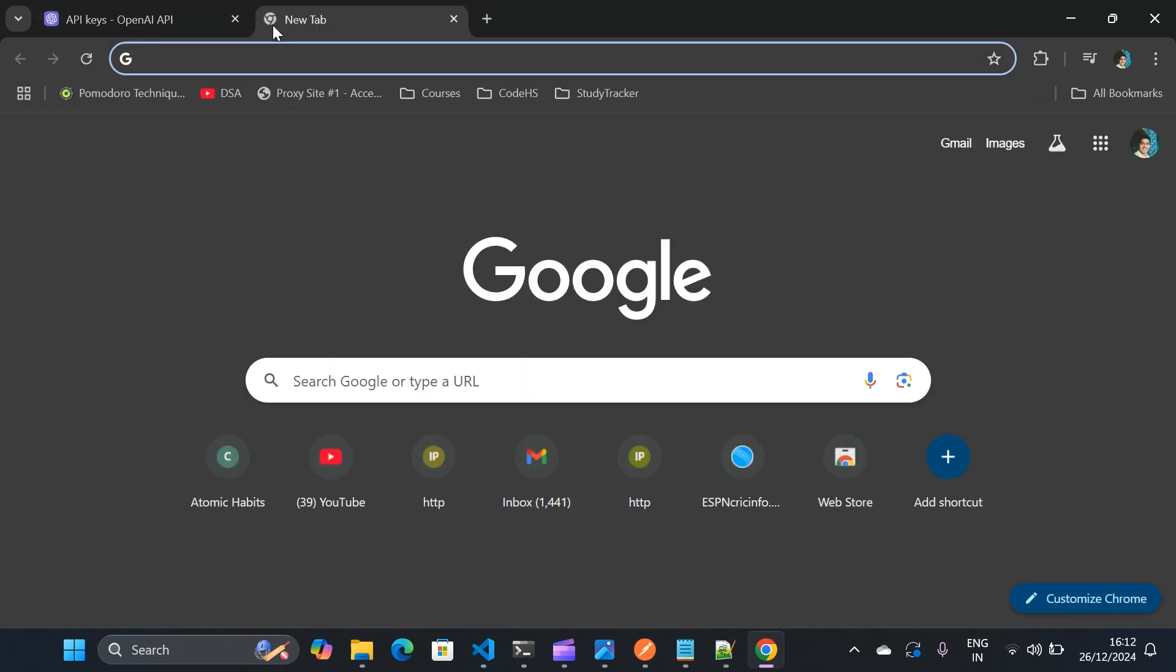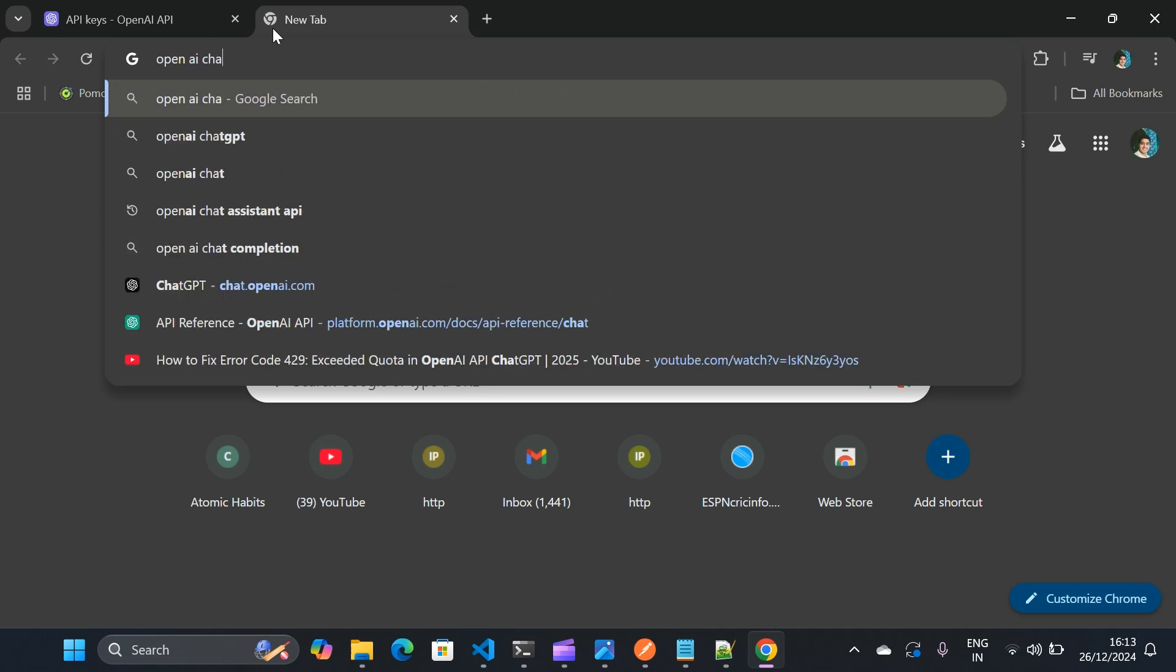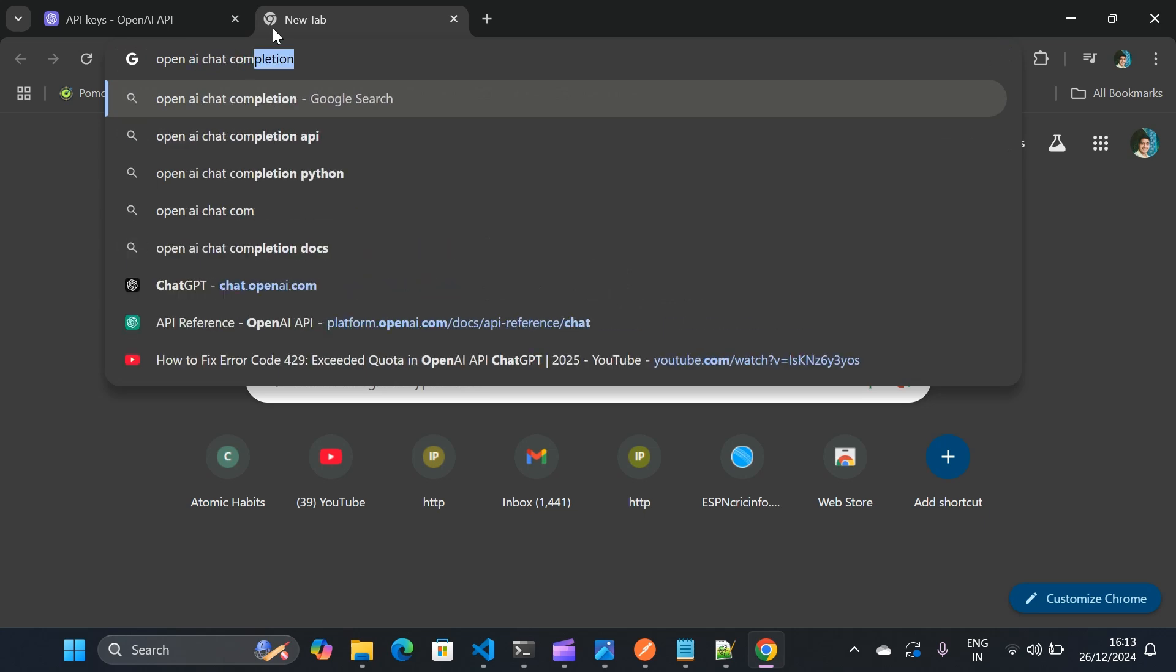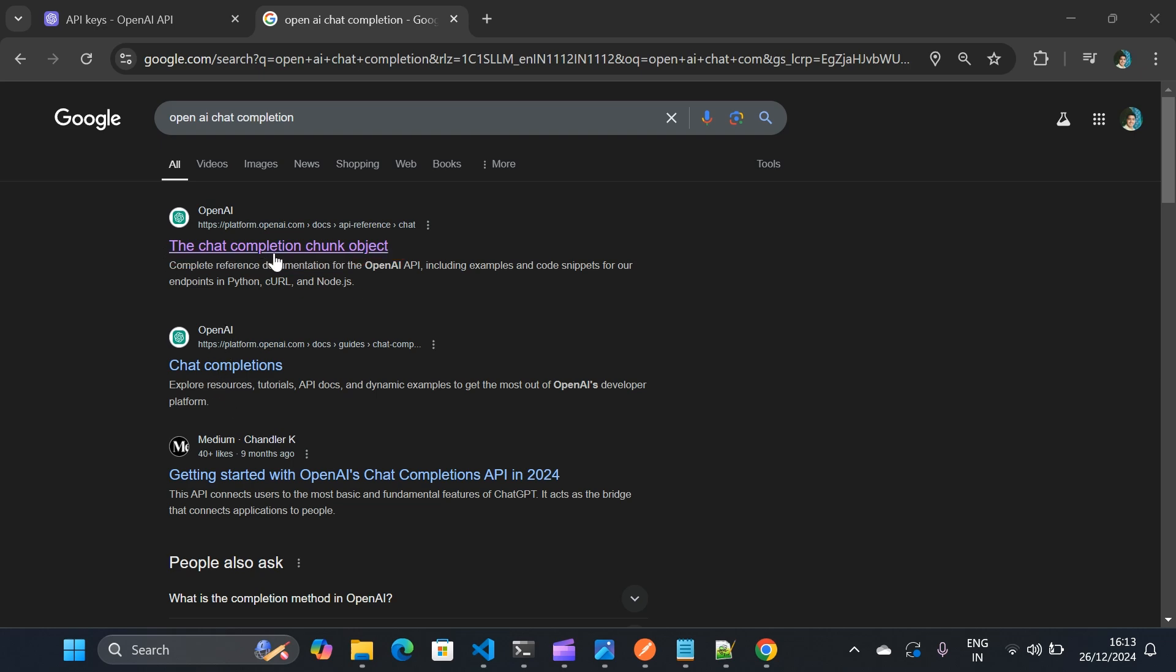I'll go to OpenAI Chat Completion. This is for getting the URL. So once you type in the Google, you will see this link Chat Completion Chunk Object. This one. We need to click on here.